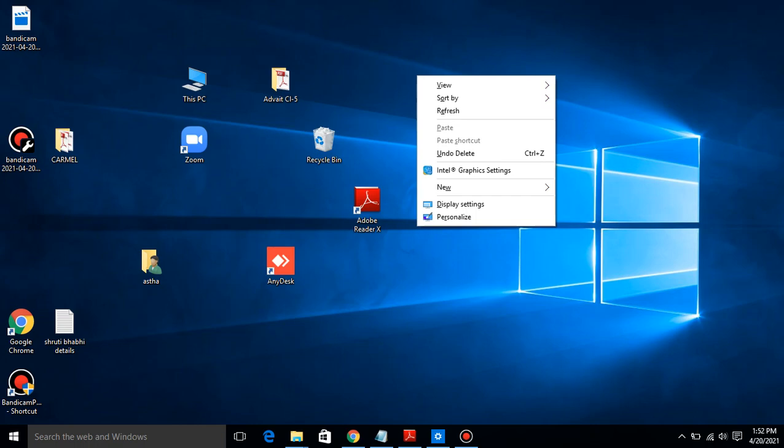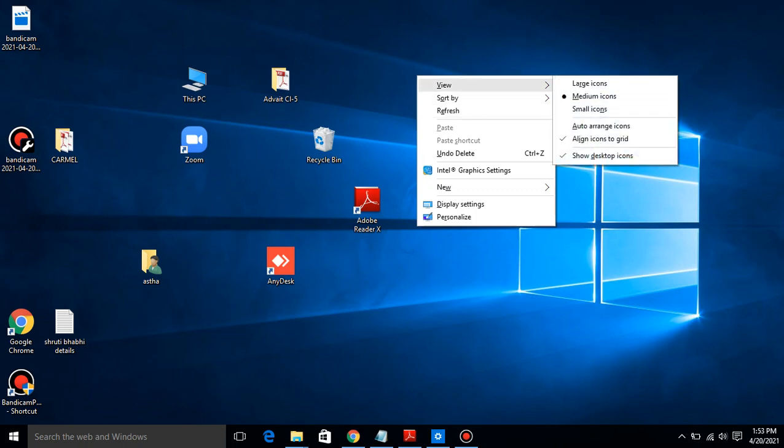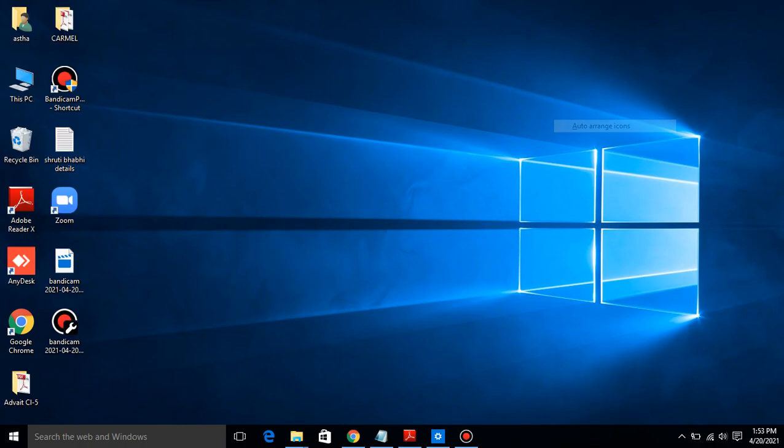You will find a list of options in a pop-up menu. This is the list of pop-up menu. Place the mouse pointer on View. First option is View. And click on auto-arrange. See, where is auto-arrange? This is large icons, medium icons, small icons, and this is auto-arrange icons. And click on it. See, all the icons are arranged. This is the topic in arranging desktop icons.